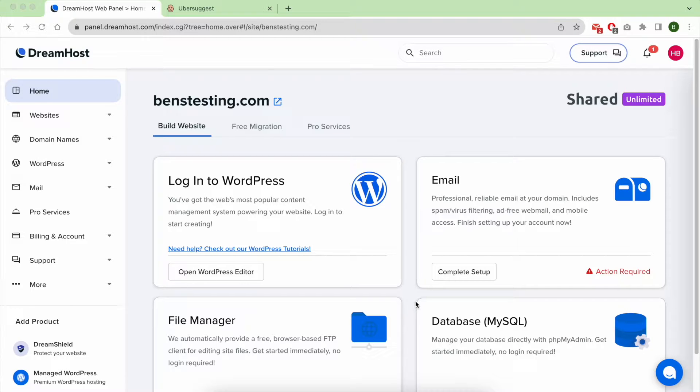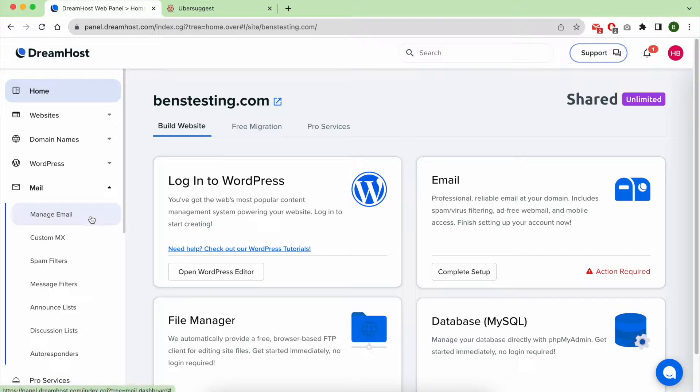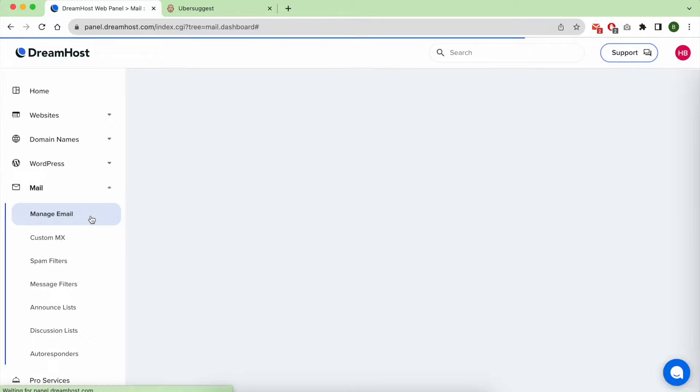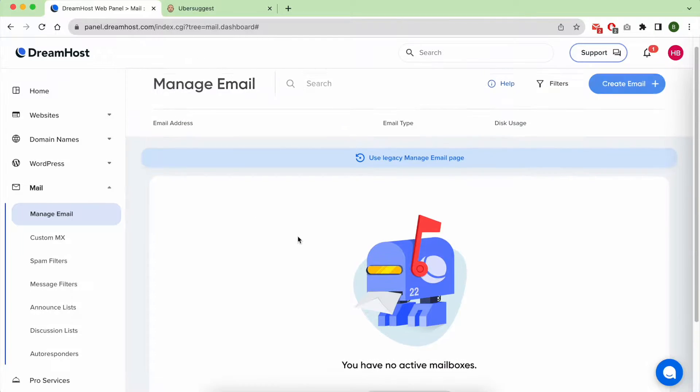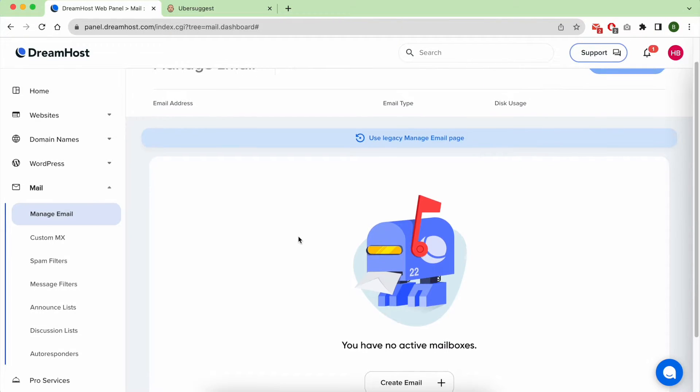Welcome to this video where I will show you how to set up an email address in DreamHost. To do so, log into your DreamHost dashboard, go under Mail, click on Manage Email.